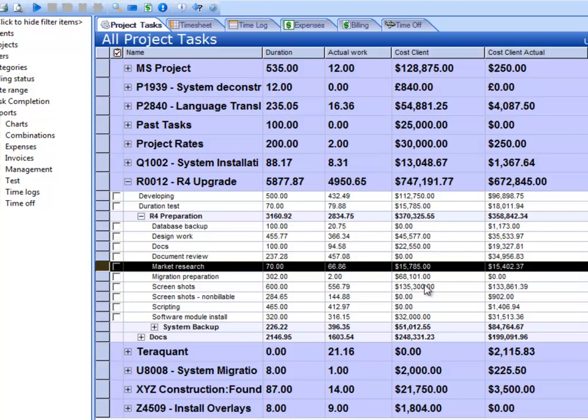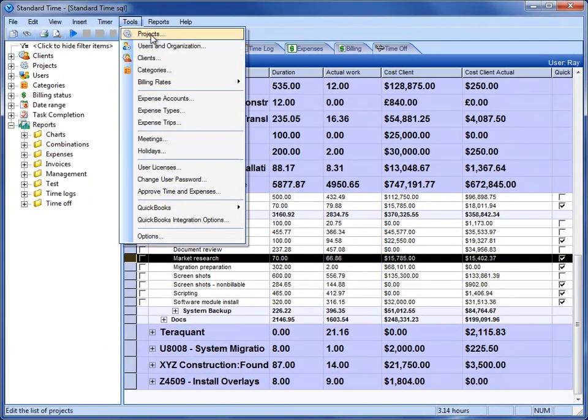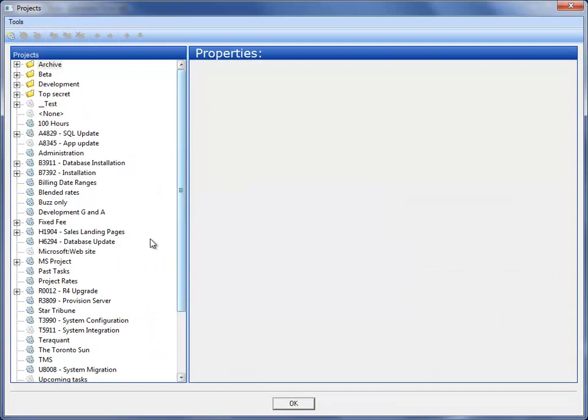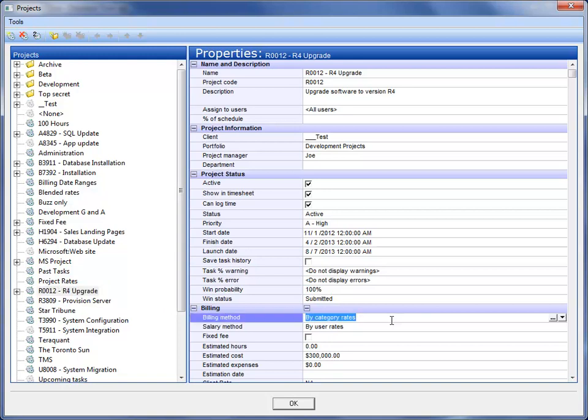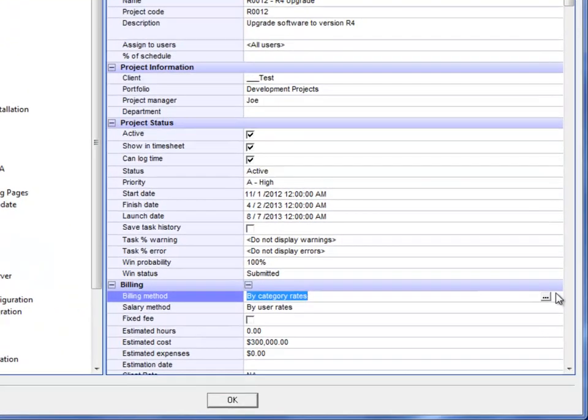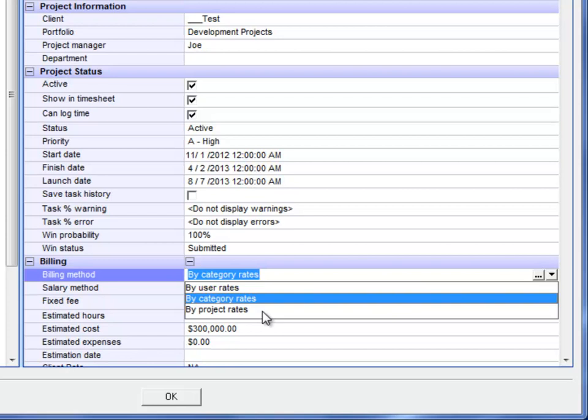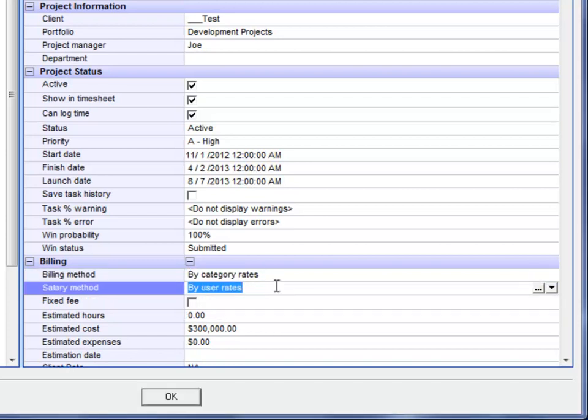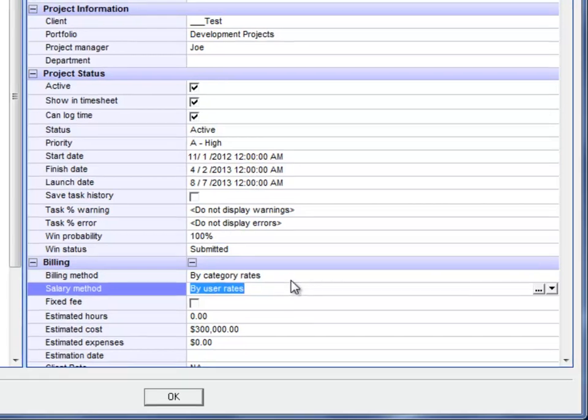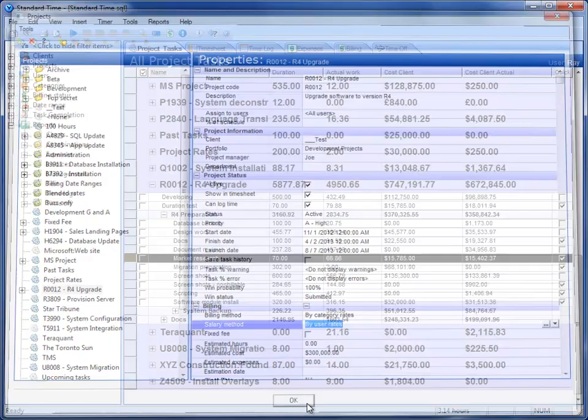Where do these numbers come from, these dollar figures? Well, those come from a client rate that you can type in. If I go to Tools Projects, I see a list of my projects. Click on this particular project that we're looking at. We have a billing method. You can choose either user rates, which is the default, or category rates, or project rates. It depends on the model that you're using for billing your project. Salary method has a different calculation. Let me close out of this.